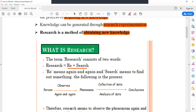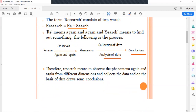If a scientist or researcher observes a process or phenomena again and again, and they collect data, and after data collection they analyze their data, and after the analysis they draw a conclusion — then we say that this process is called research. Research means to observe a process or phenomena again and again by means of a certain new dimension or different dimension.